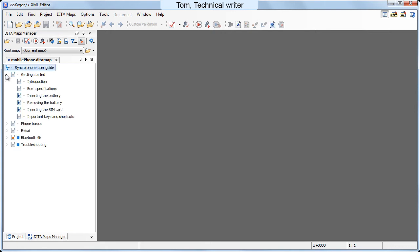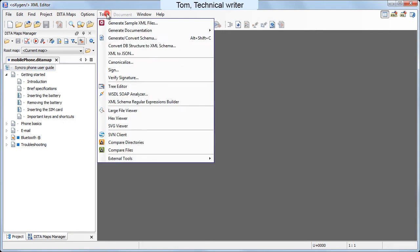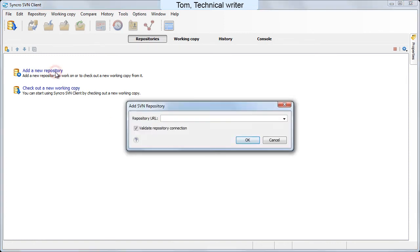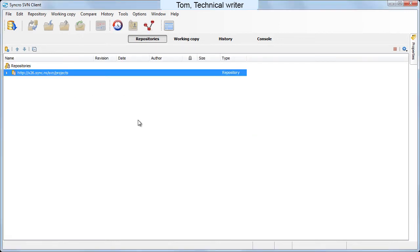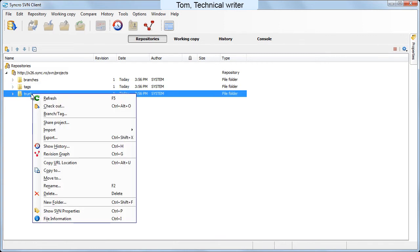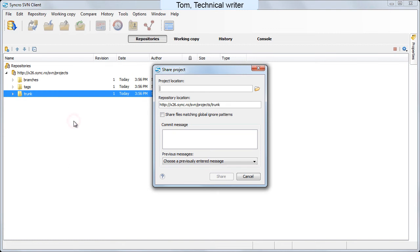Now Tom will share the documentation project with his team. He starts Synchro SVN client from the tools menu. He configures repository location to a known server. Then he browses the repository to the folder where he wants to store the project. Then he shares the project.